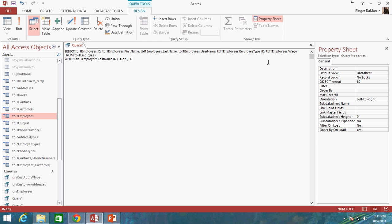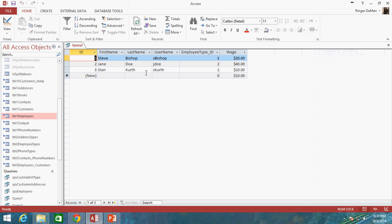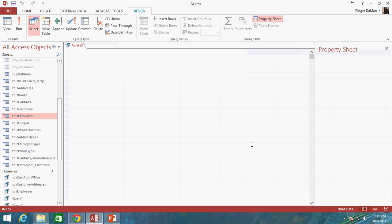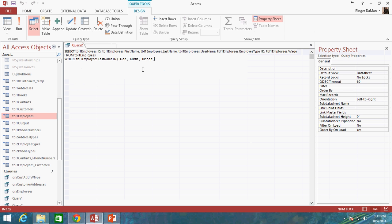DOE, Kurth. And even if I did, Bishop. So there we go. There's our comma separated values for our IN. And there's the three values, the three records that we should return.